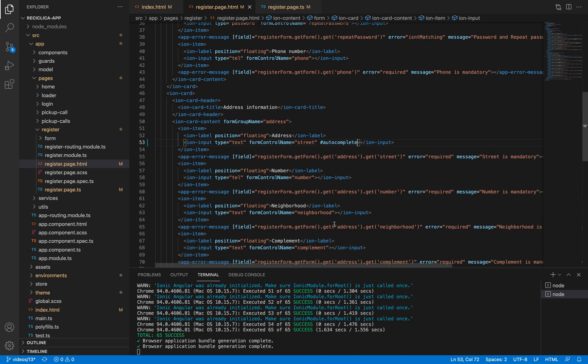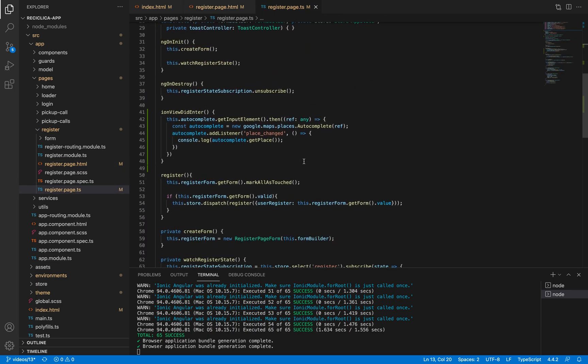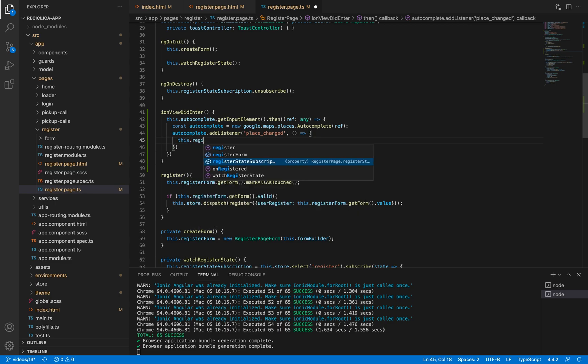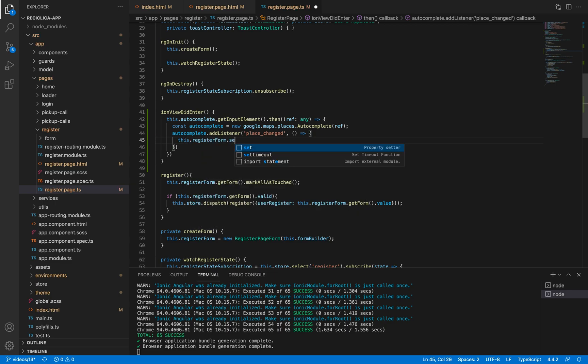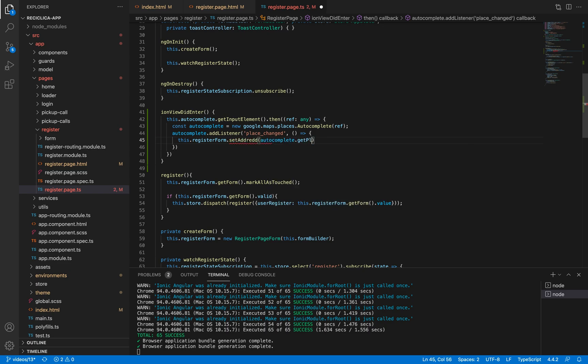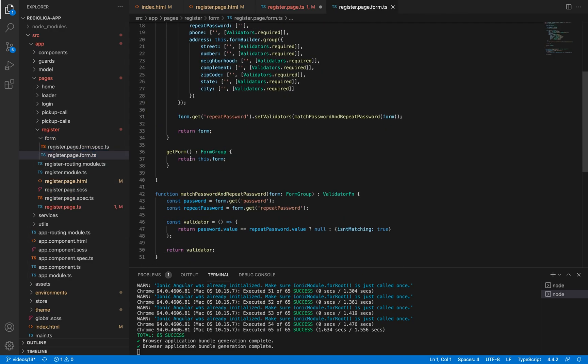Let's now set the values on the input elements of our screen. To do this we can simply set the values on our form. Here I'll tell the register form to set the address, and I'll send to it the result of the autocomplete. This function setAddress doesn't exist yet, so I'll create it in the register form.